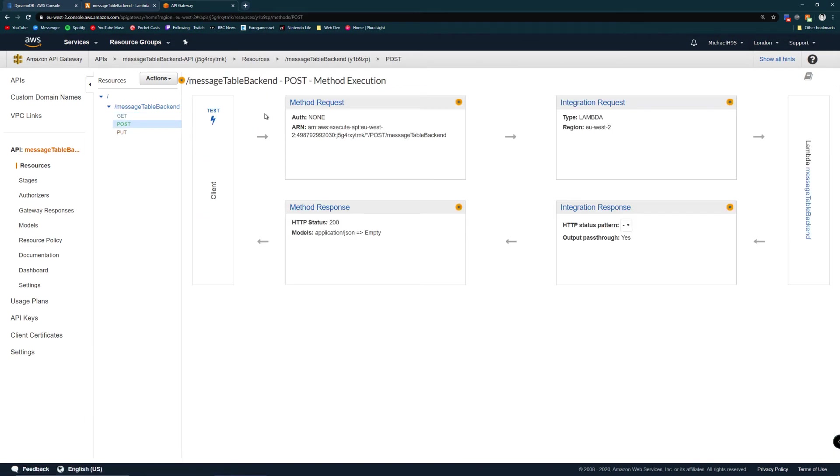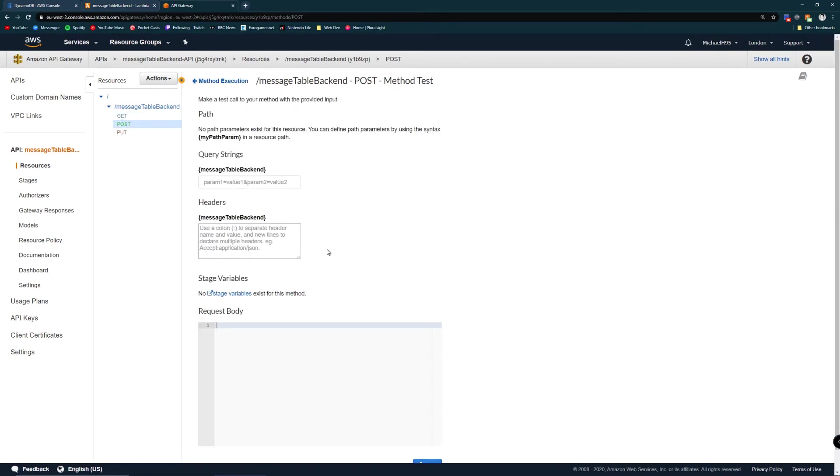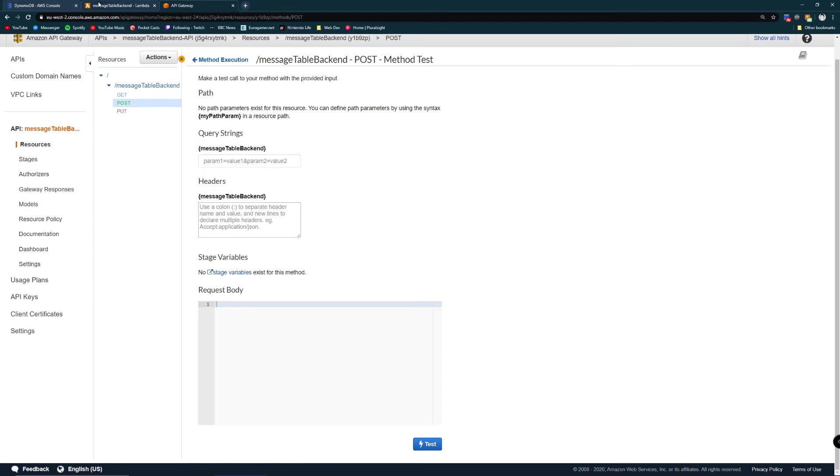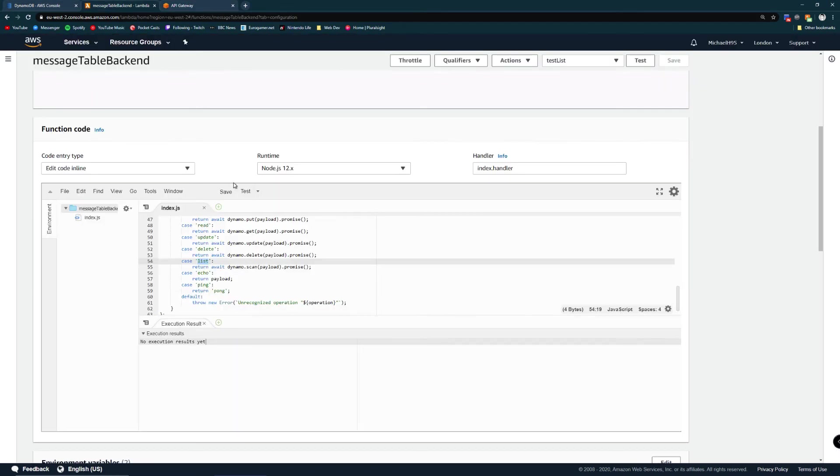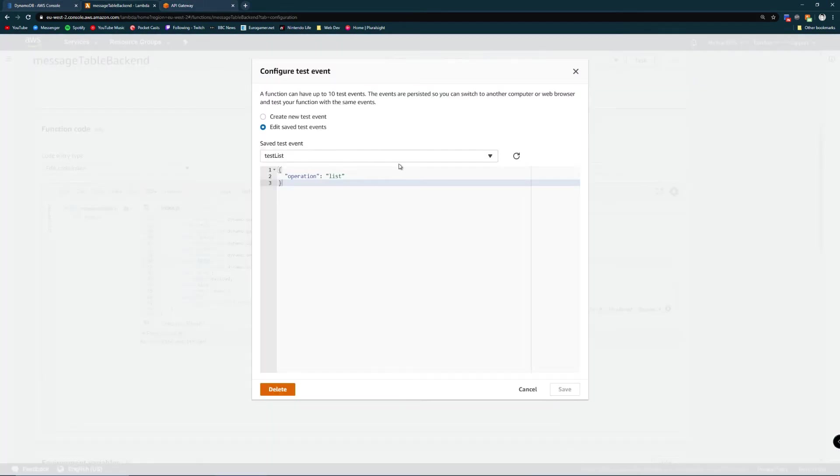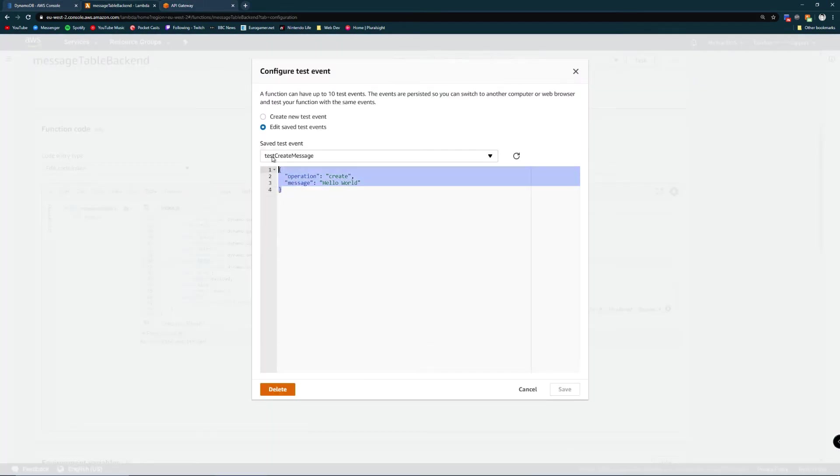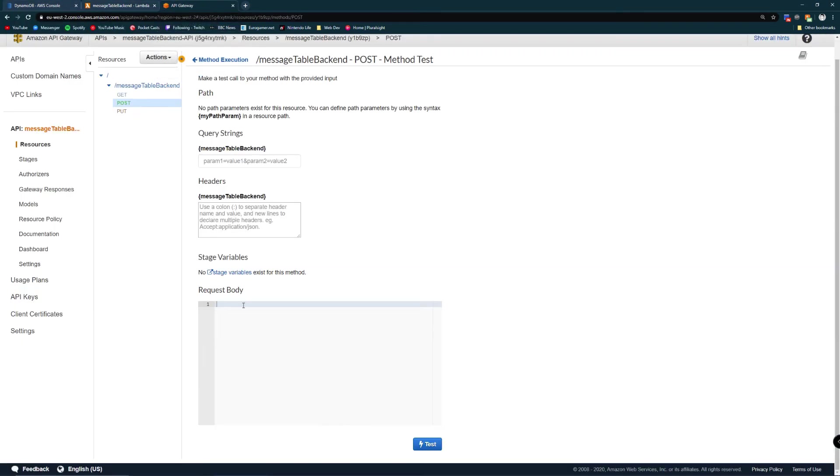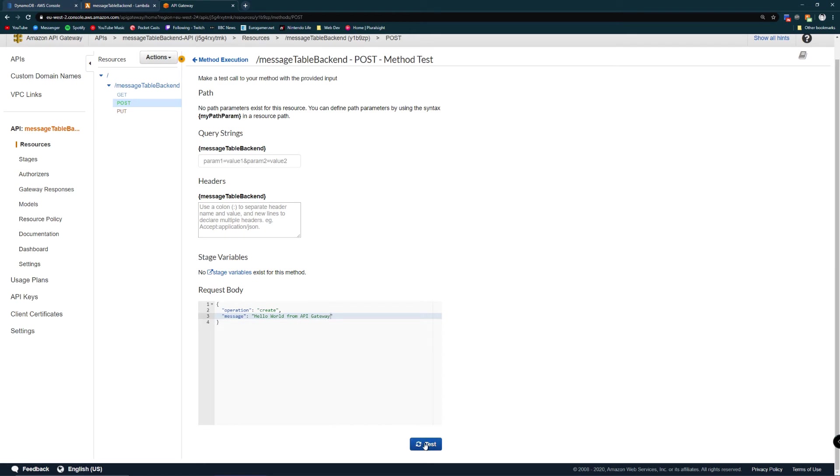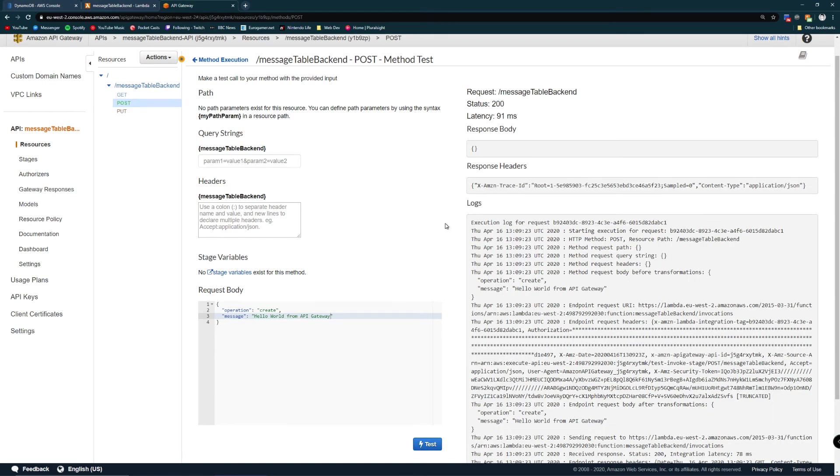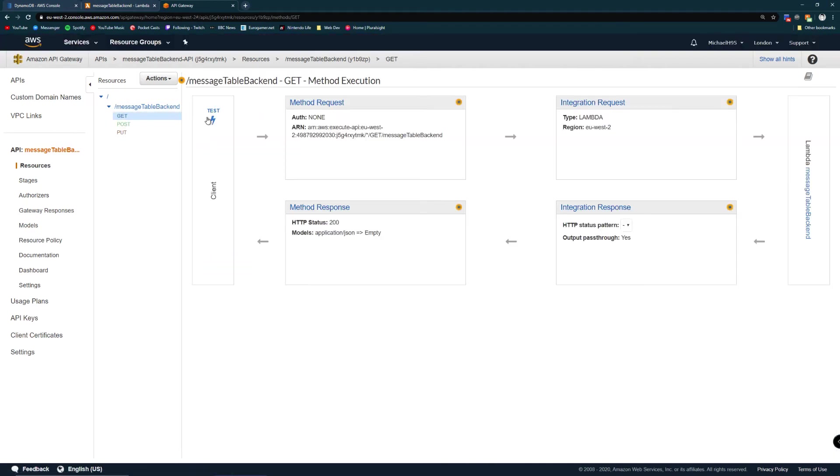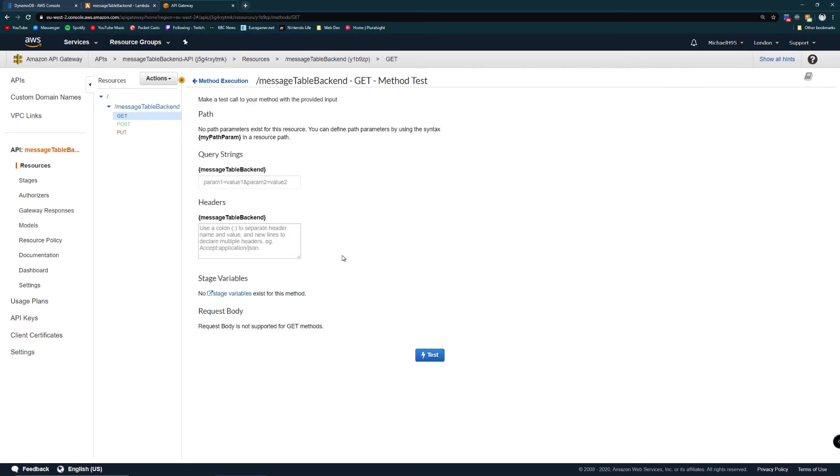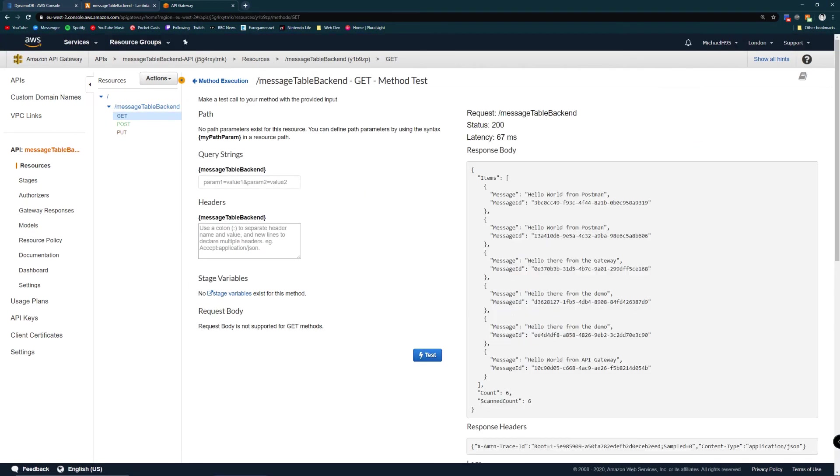The post I've not messed around with at all. If we go back to our lambda and get our create test message, we'll stick in hello world from API gateway. We test that, we get a status 200. Let's test our get again to see if it's been added. Hello world from API gateway. It's been added.